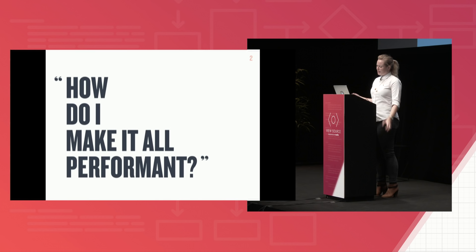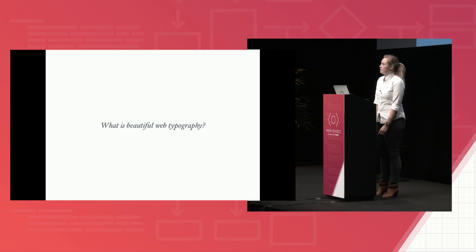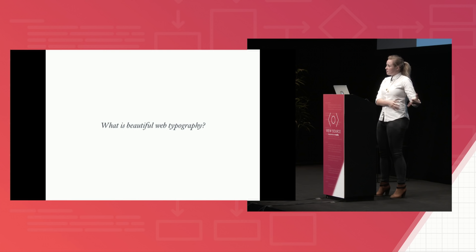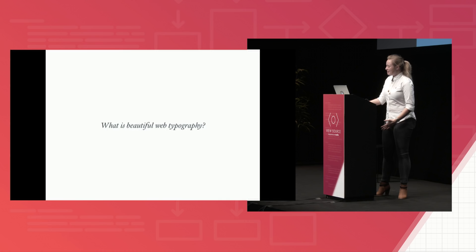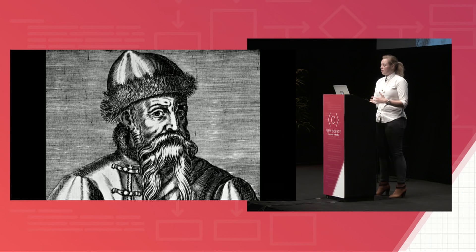So I'm going to answer this first question first. What is beautiful web typography? And to do that, you have to know that typography doesn't just exist on the web. So if you want beautiful web typography, you need beautiful typography first. And so as with most things in life, a little history doesn't hurt. So this guy is Johannes Gutenberg. And he and his printing press marked the birth of modern typography. But written language stretches way farther back than the 15th century.